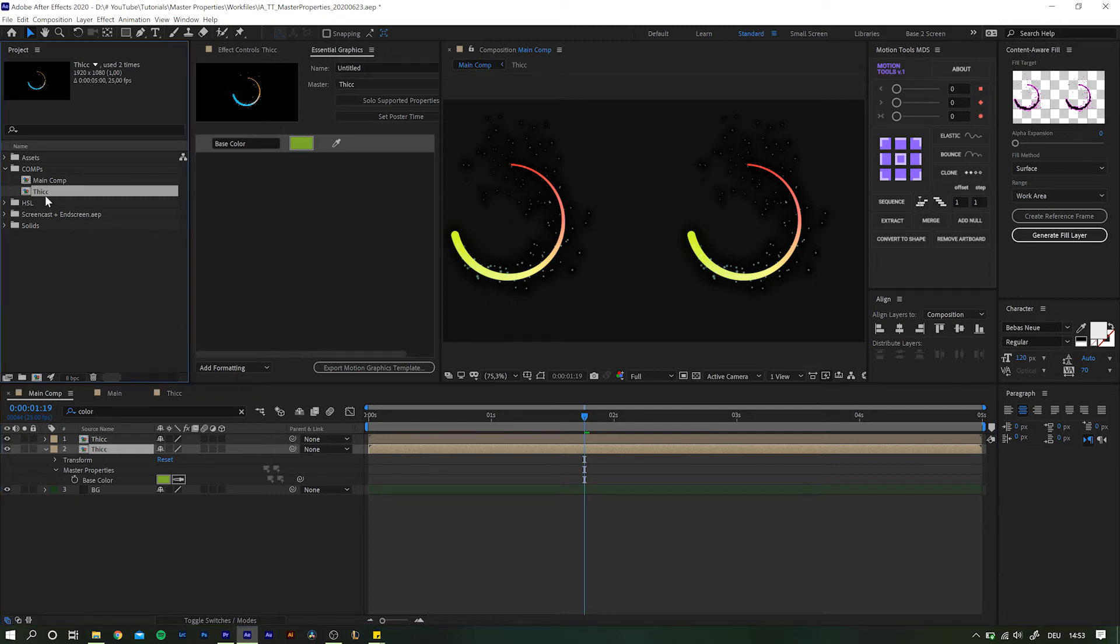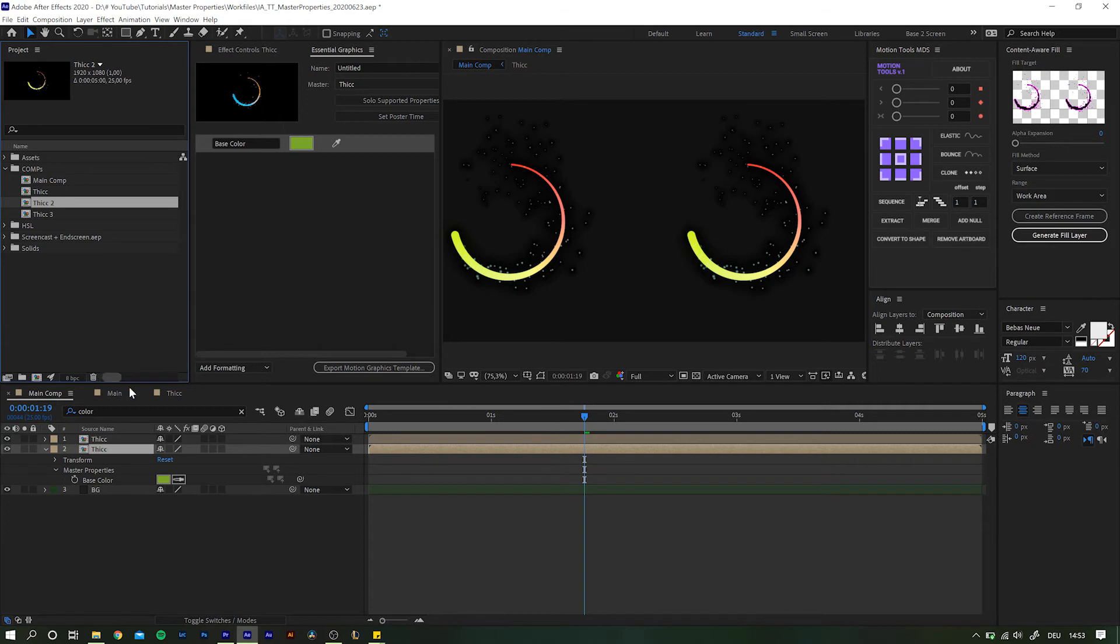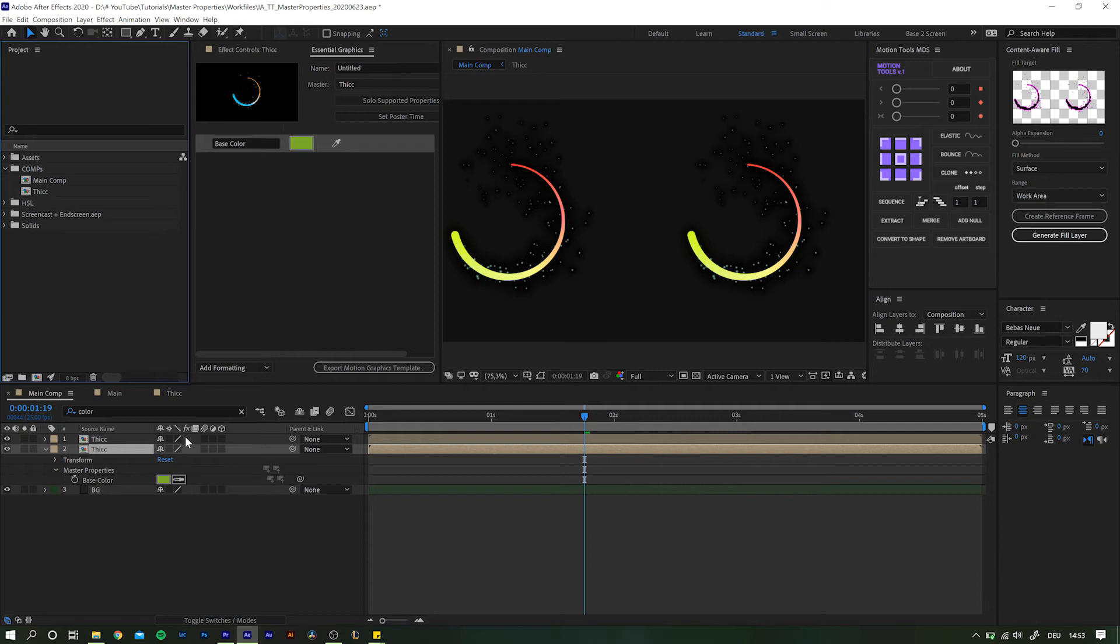Well, then how about duplicating the composition inside the project library? That will give us a separate composition to work with, right? Well, yeah, but imagining having 10, 20 or even more of those separate compositions and now you have to change something about the base animation. You really want to go through all of these individually and make the changes?